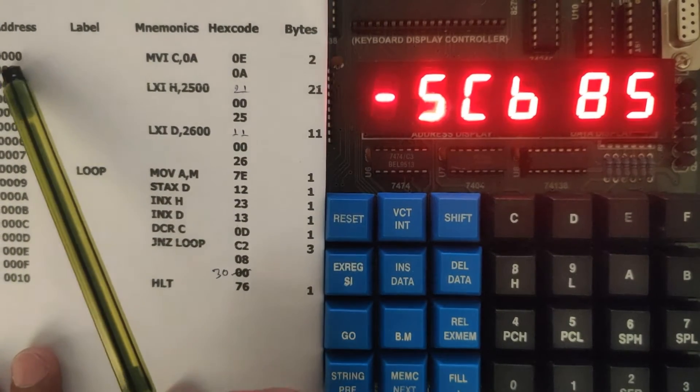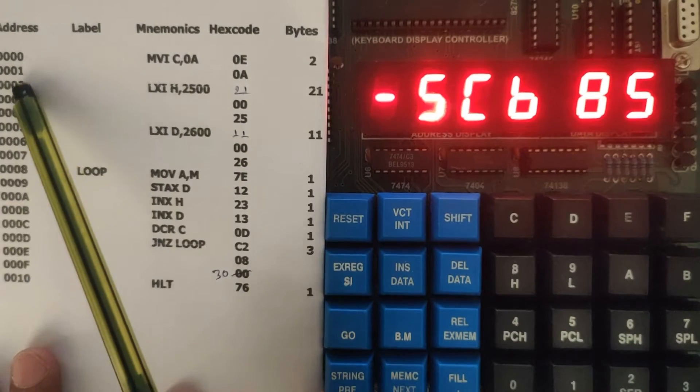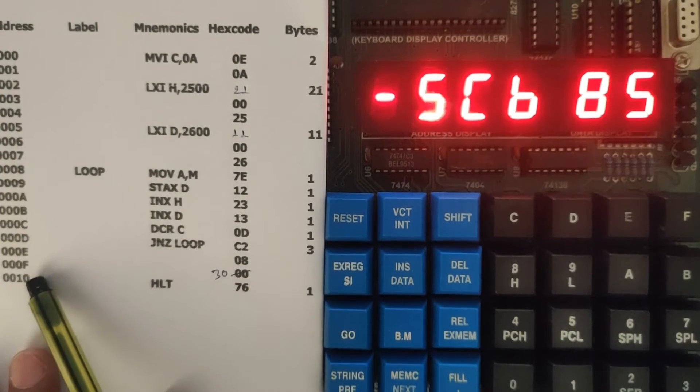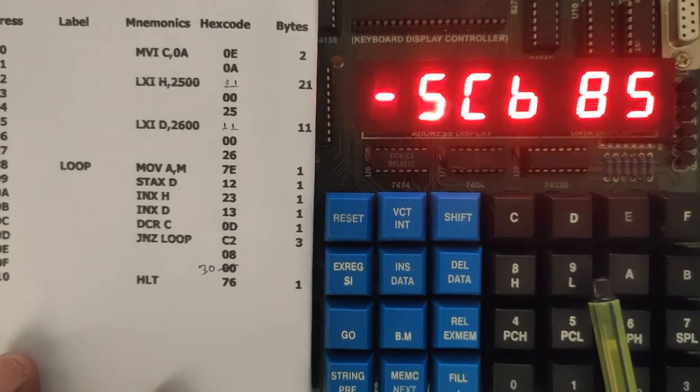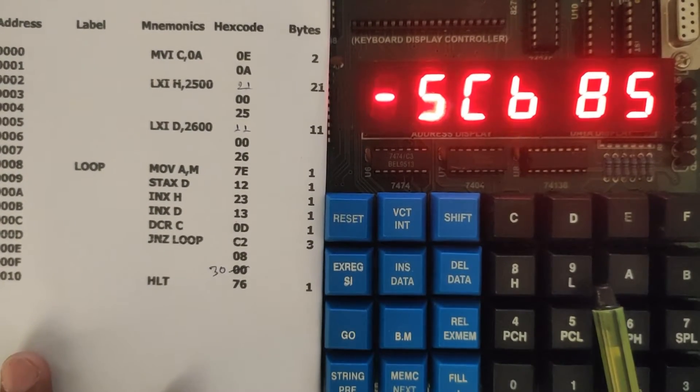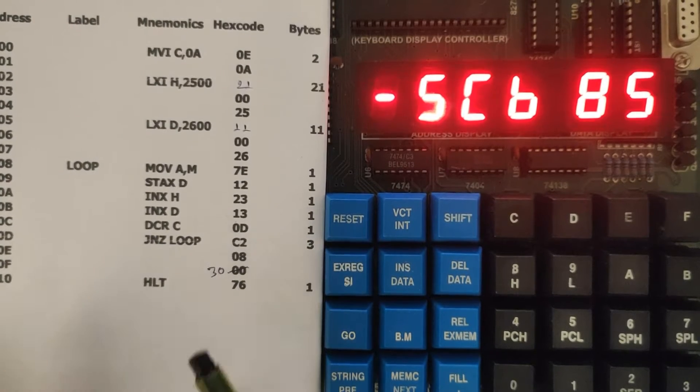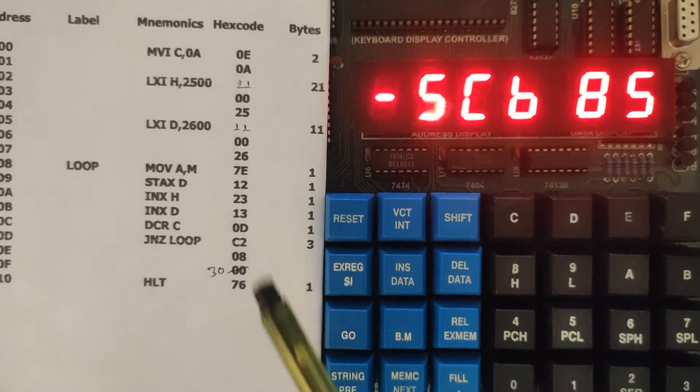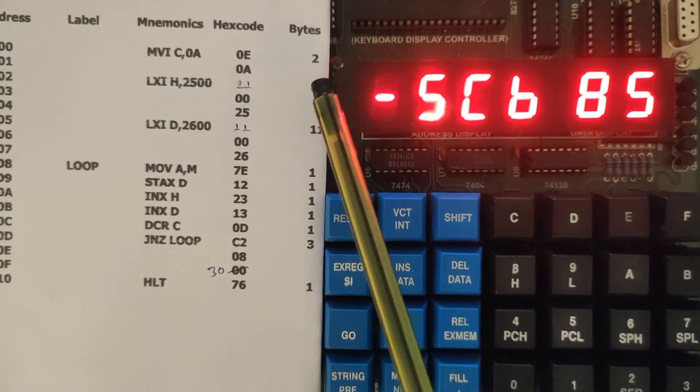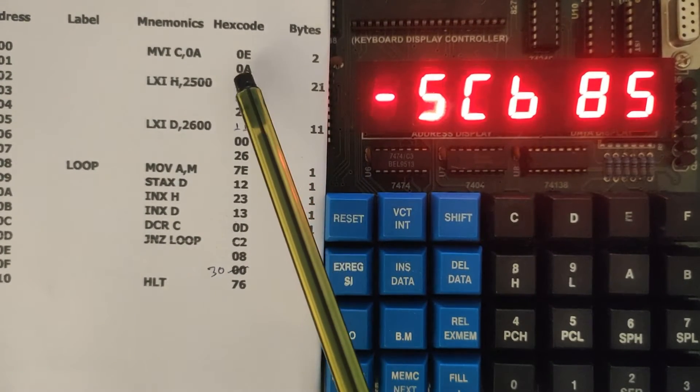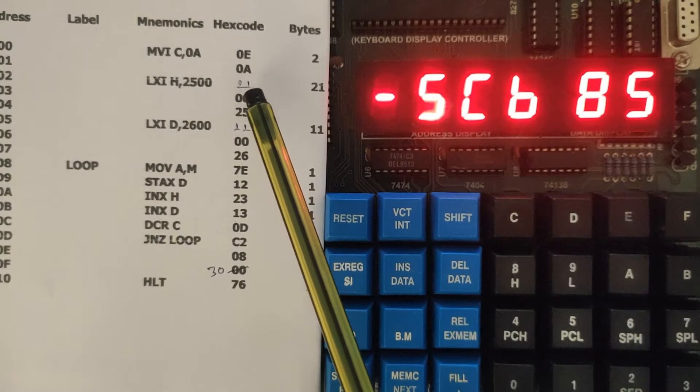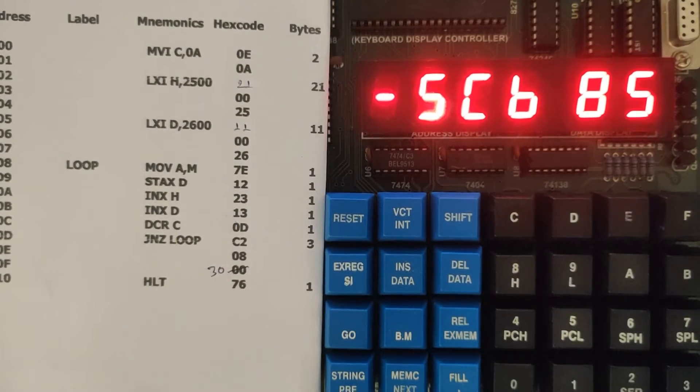We have simulated with the 00 origin but here we are writing the program from 3000 location. That is why we have fed 30. These two were missing, this was 21 and 11, so I have written 21 and 11 over here.